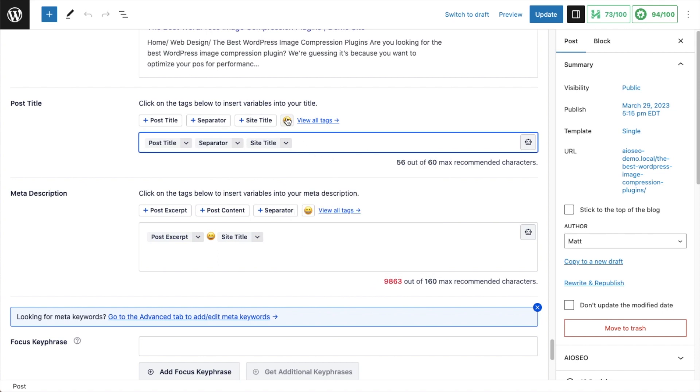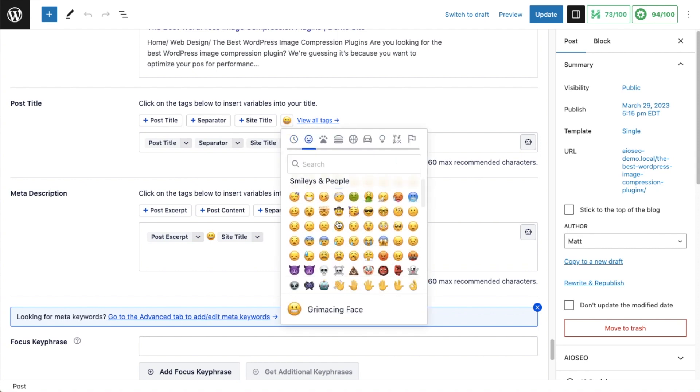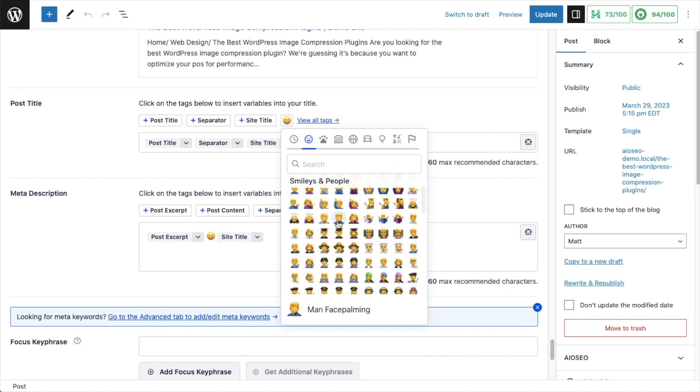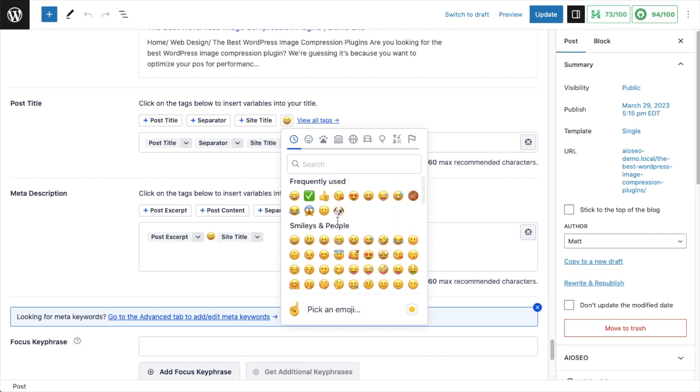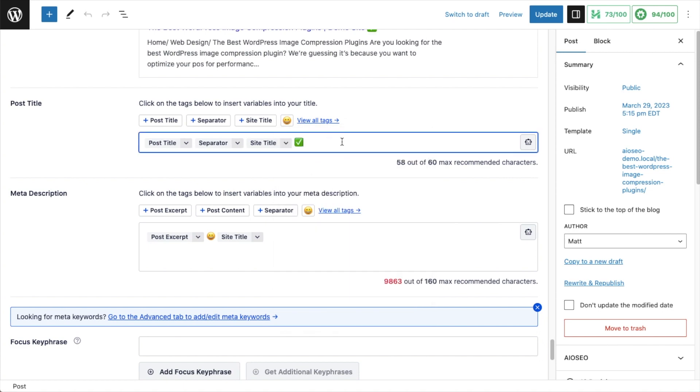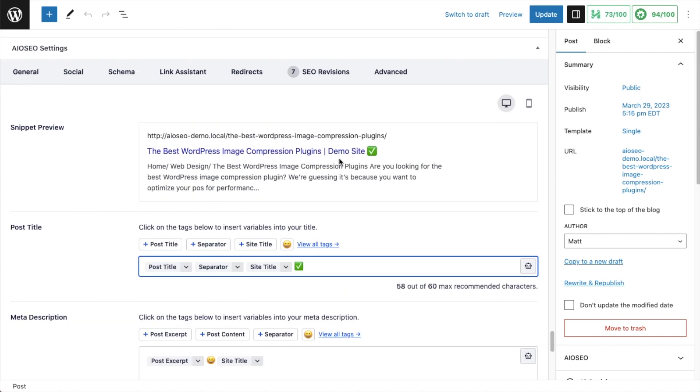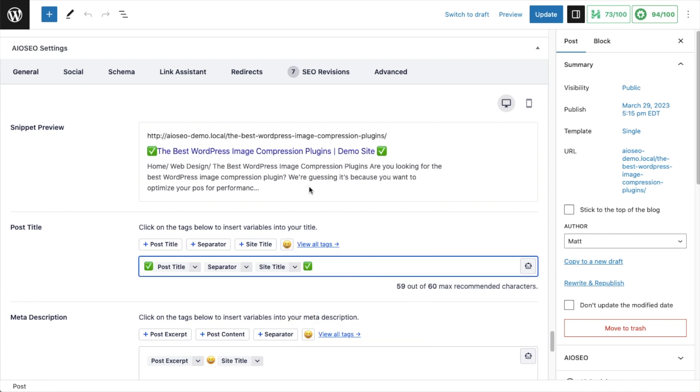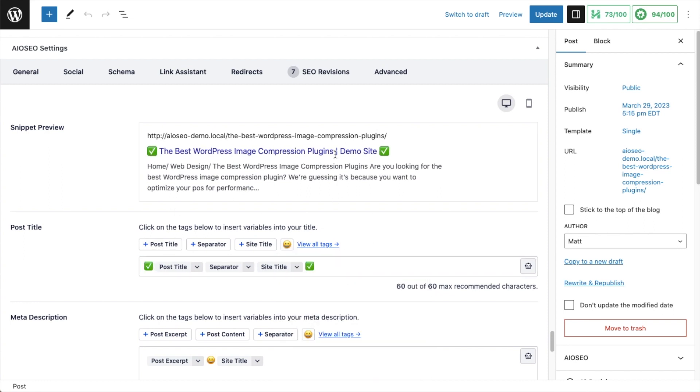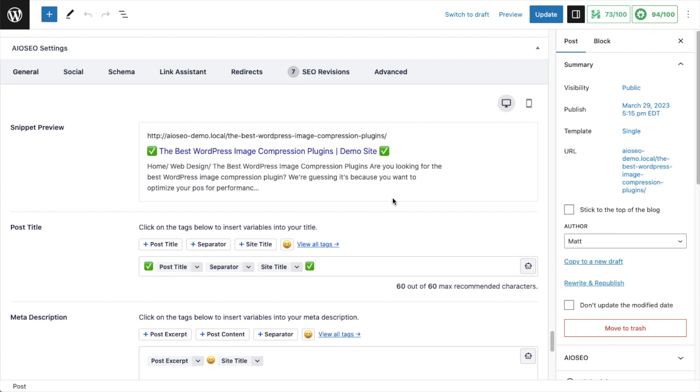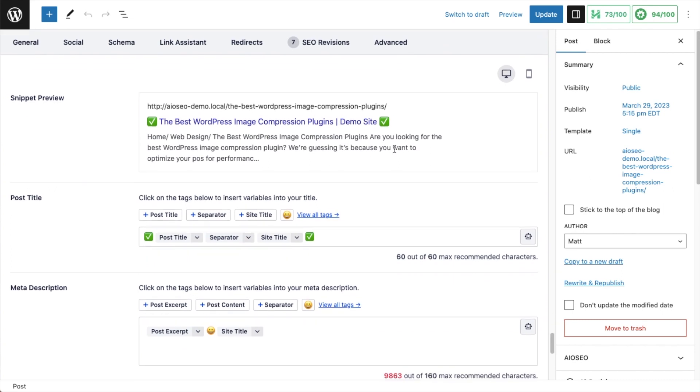You can also easily add emojis to the titles and descriptions of your post. You don't have to use any keyboard shortcuts or do anything weird to call up the emoji panel. You just click on this little smiling icon here, and all of your emojis are available. So if I wanted to put like a green check mark here just to bring some more visibility to my listing, I could do that. I could even put one in the beginning here as well. I'll put a space in there. Now we've got my SEO title surrounded by two green check marks.